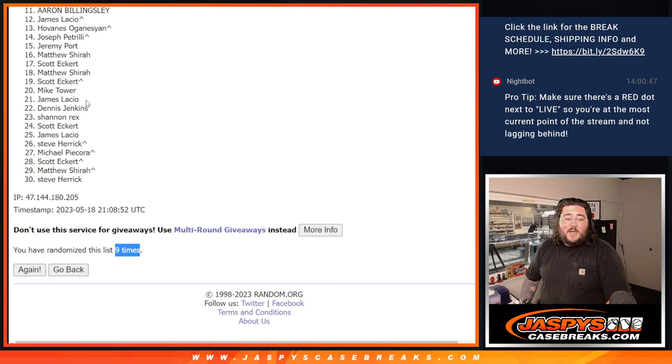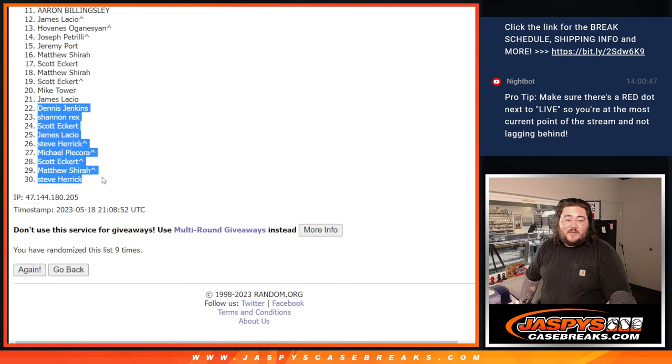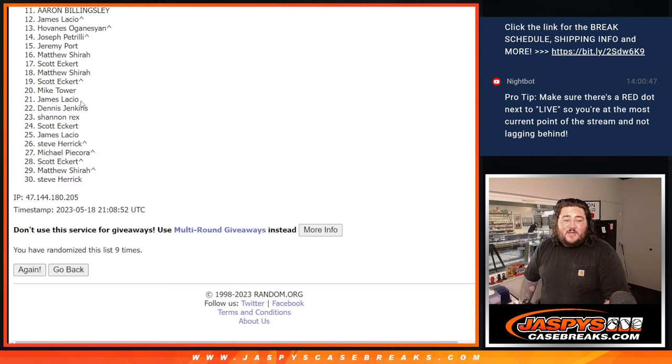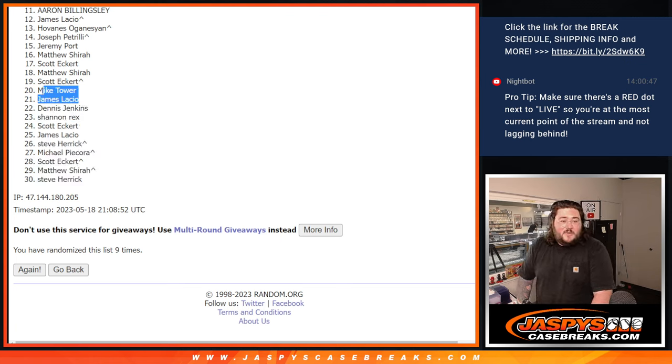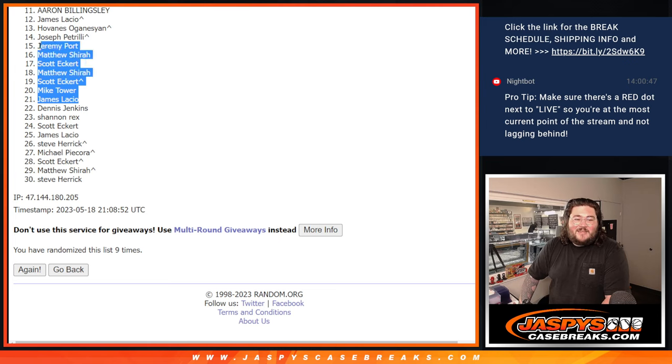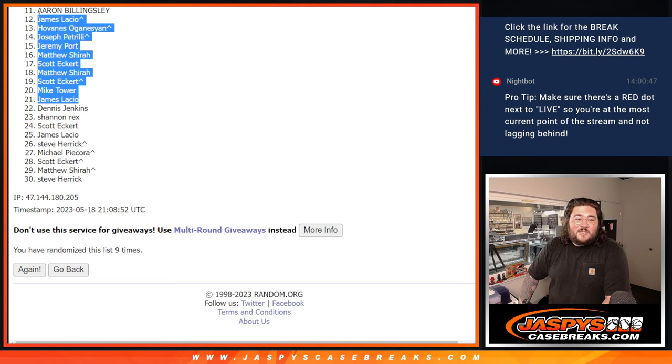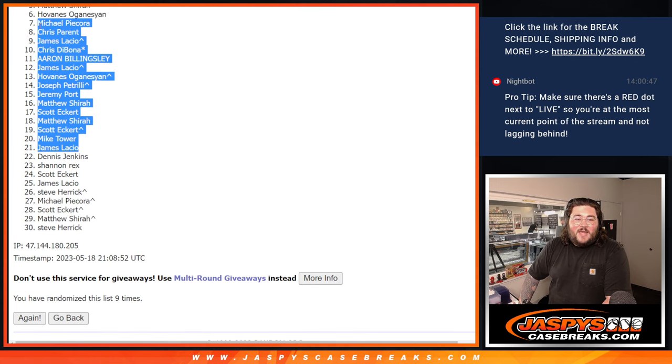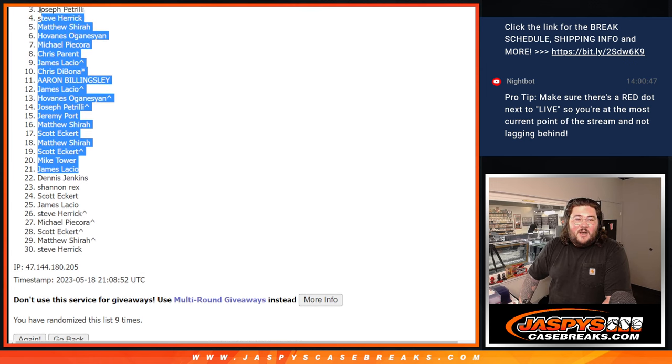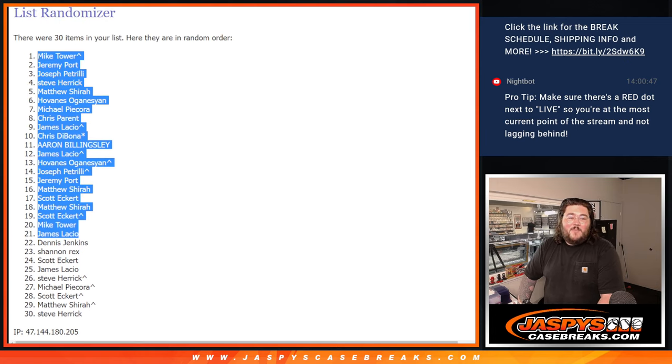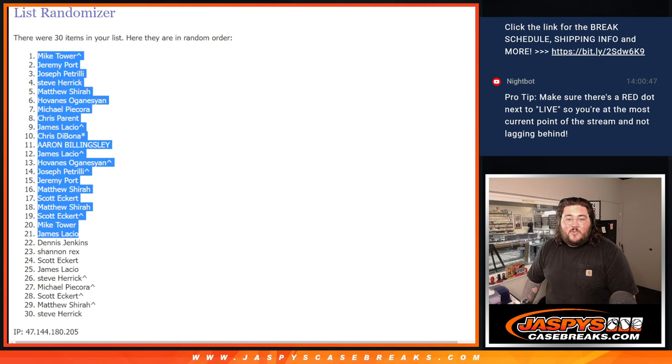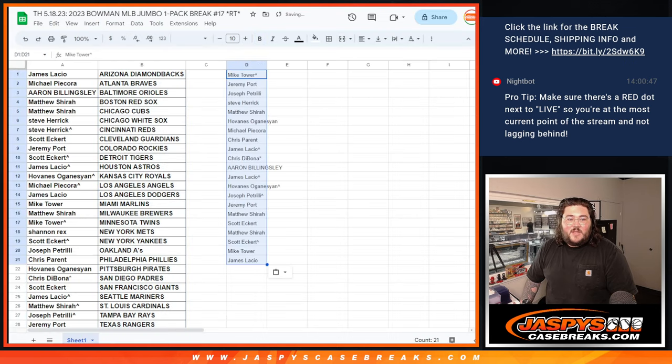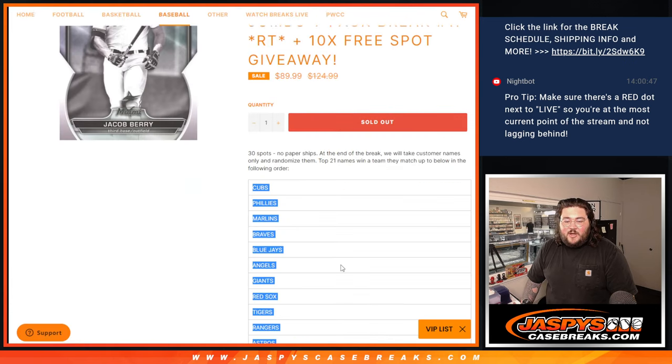Top 21, one get in. So 22 to 30, sad times. Thanks again. We've got number 18 coming up on the site very soon. But 21 up. James, Mike, Scott, Matthew, Scott, Matthew, Jeremy, Pizzle, Hove, James, Aaron, Chris D Last Spot Mojo, James, Chris P, Michael, Hove, Matthew, Steve, Pizzle, Jeremy, and Mike Tower. Let's grab your names real quick. And we'll show you off real quick with the names here.